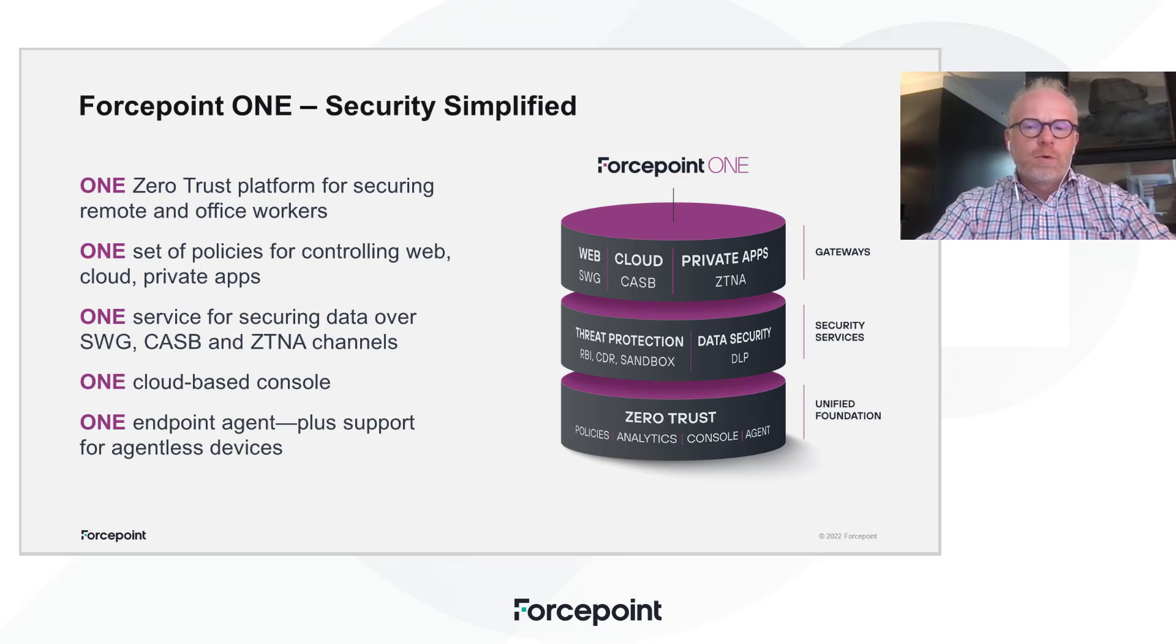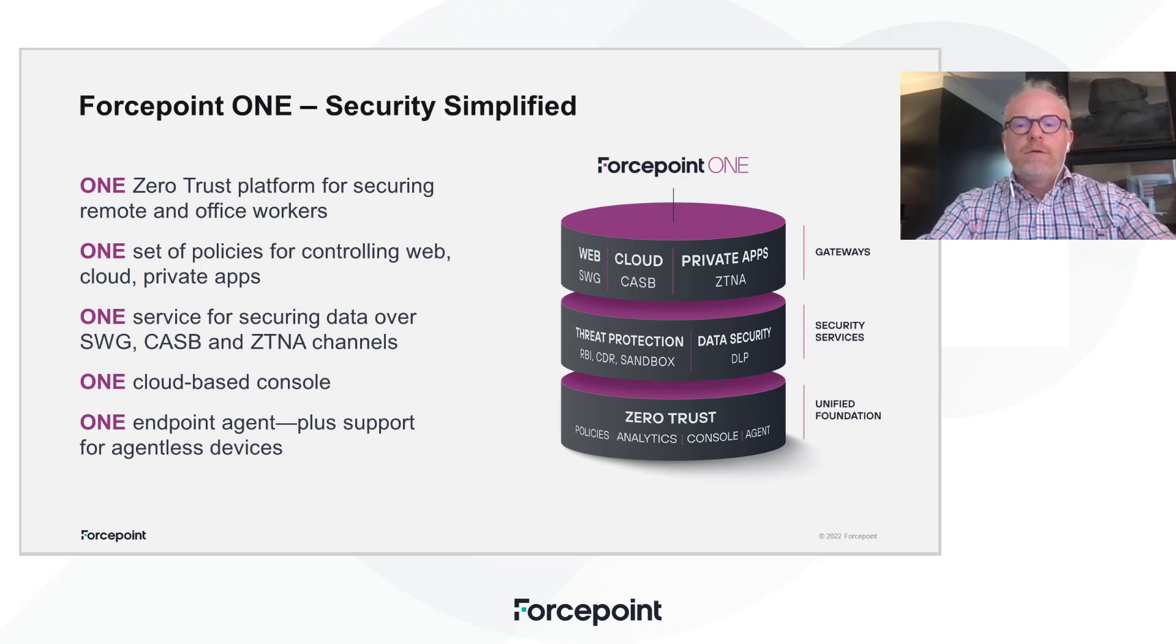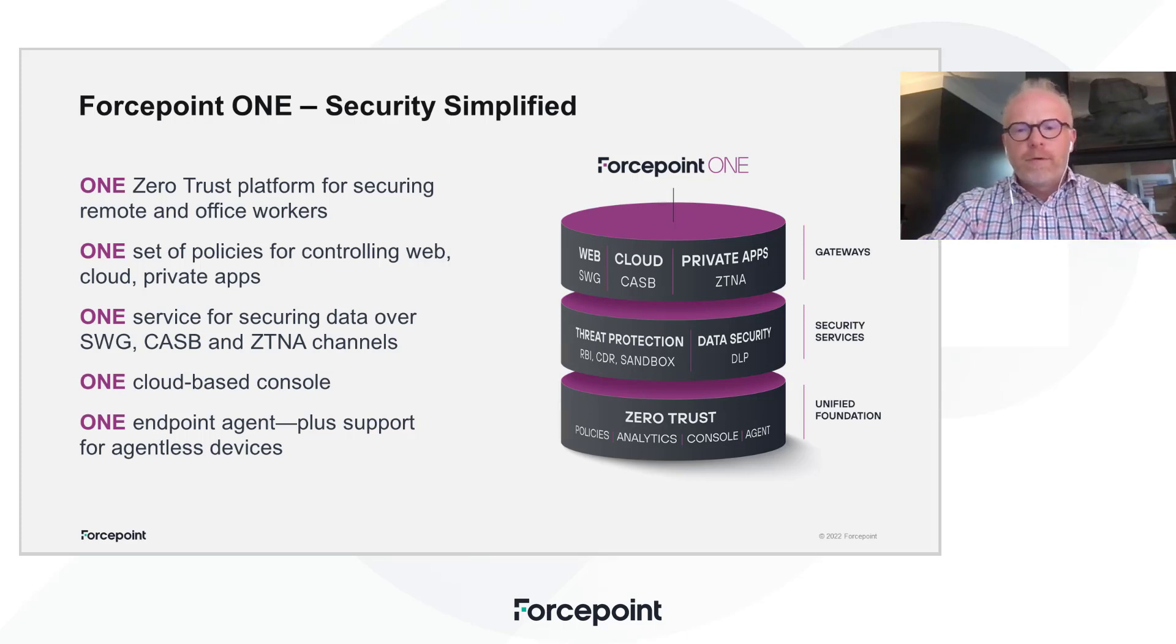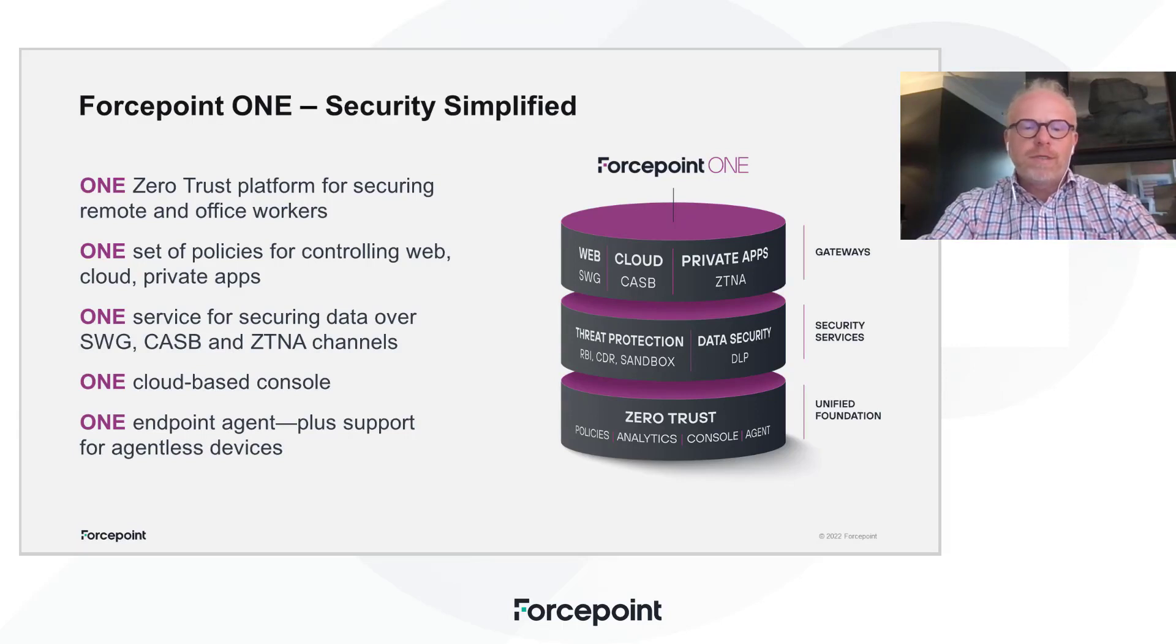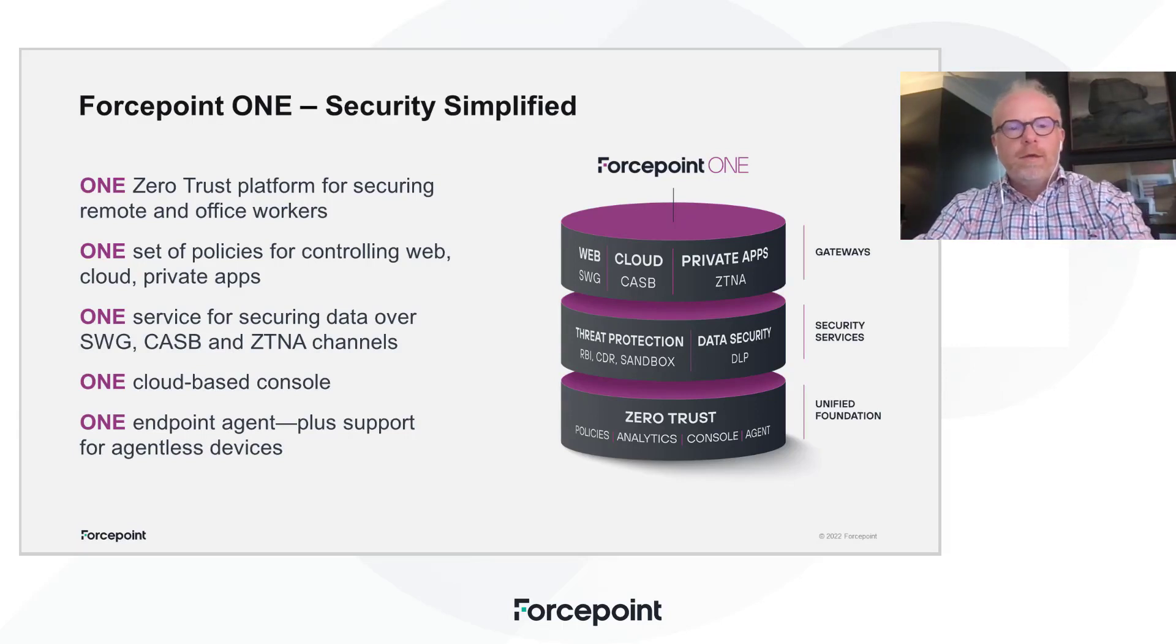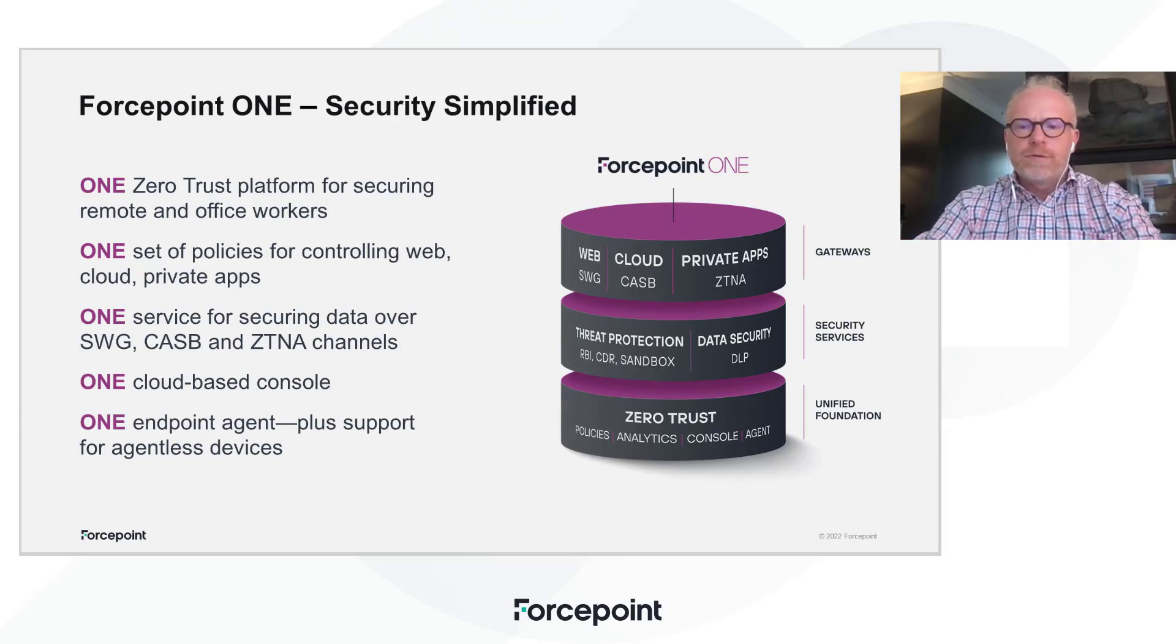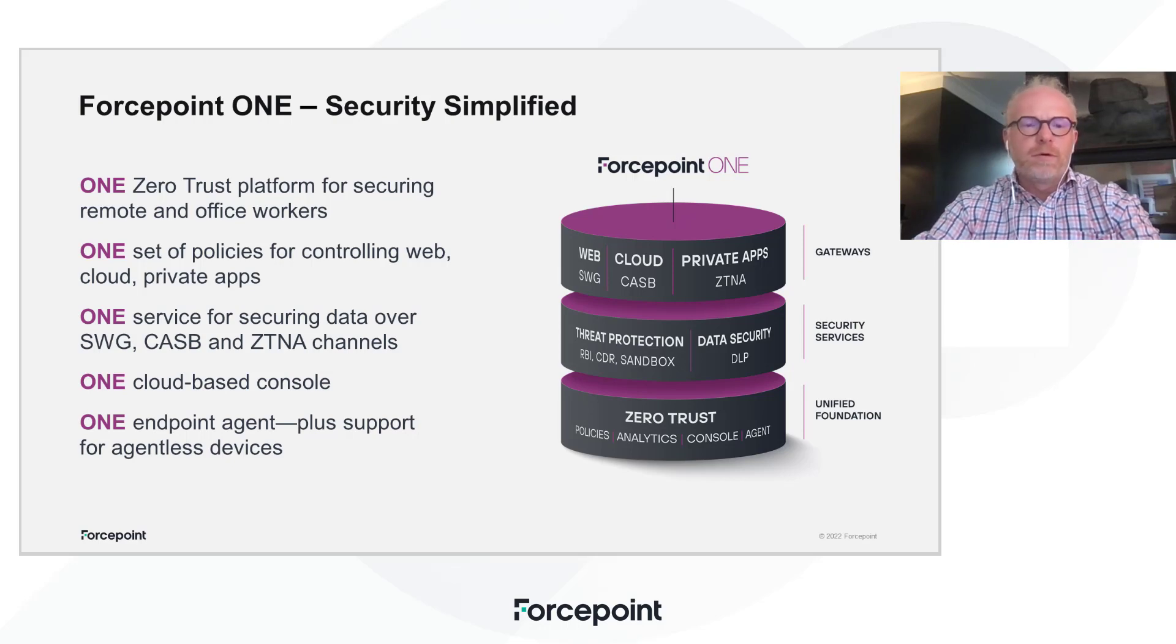Hey everyone, Shane Moore with Forcepoint and today I want to do a really quick demo of the end user experience of having our SecureWebGateway SmartEdge agent installed on the endpoint, providing controls for your web browsing experience for your employees.